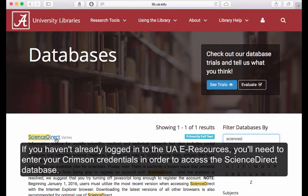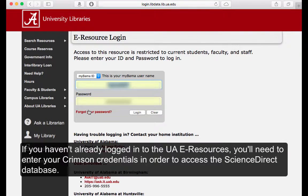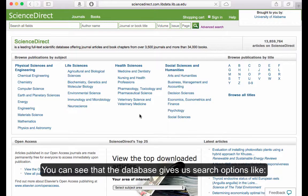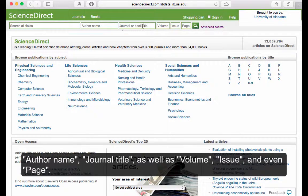If you haven't already logged into the UA resources, you'll need to enter your Crimson credentials in order to access the ScienceDirect database. You can see that the database gives us search options like author name, journal title, as well as volume, issue, and even page.